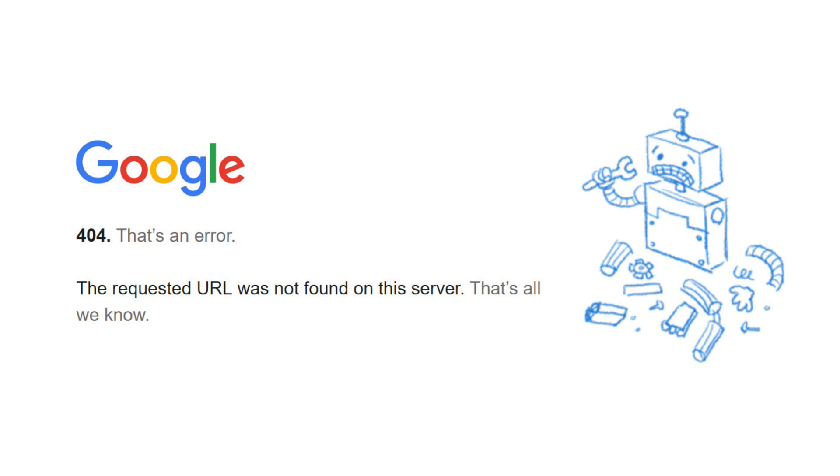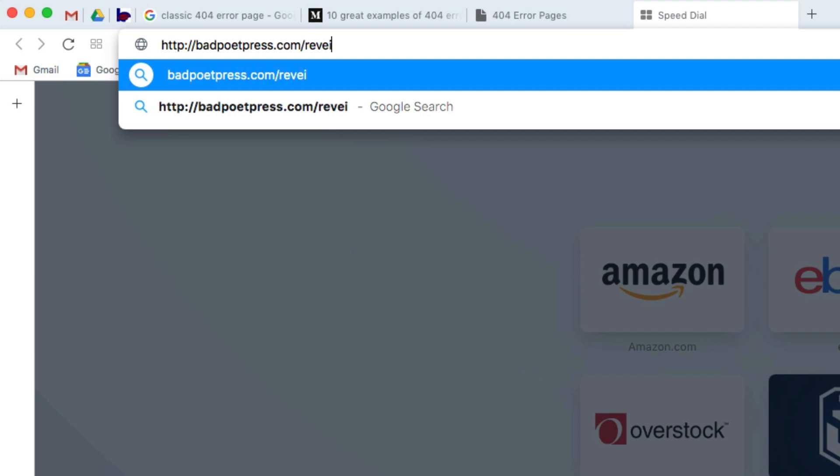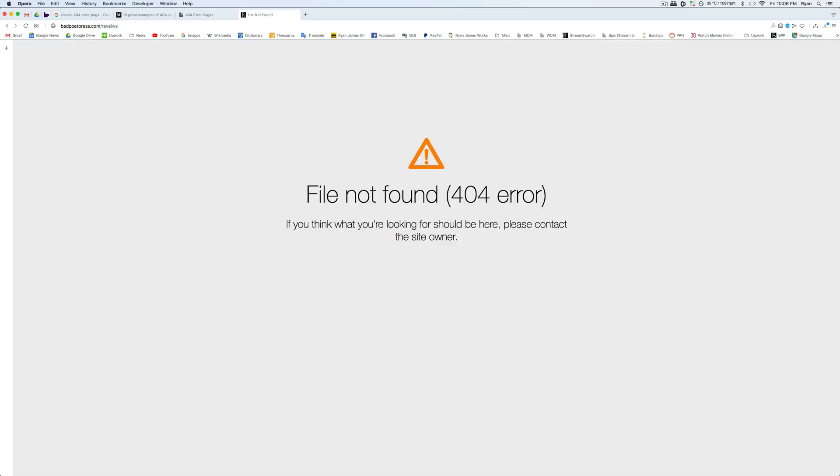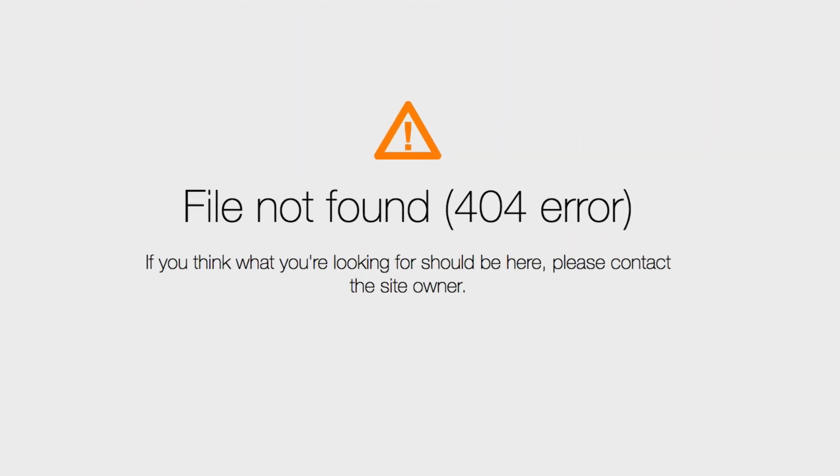We all hate seeing these ugly things, right? Maybe a page is missing, an entire site is missing, or maybe we simply typed in the URL wrong. Could happen to anyone, including your visitors. Now this may not seem like a big deal, but in today's fast-paced ADD landscape, it could be the death knell of traffic to your site.